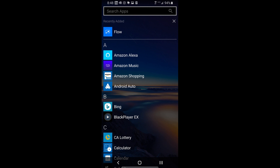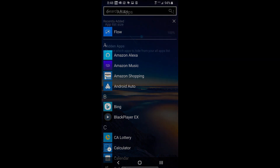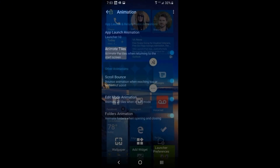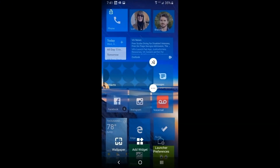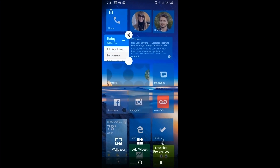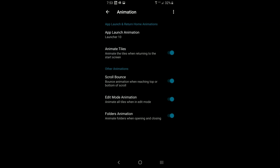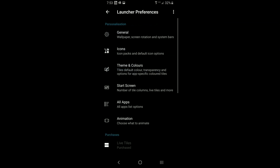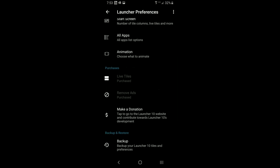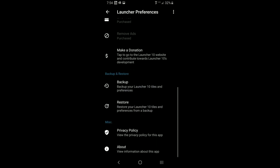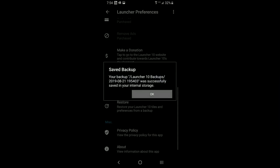This way, programs you only occasionally use don't have to appear on your start screen or clutter a long app list. Under animation settings, you can control how tiles move around during editing — you may want to turn this off on older phones that are less powerful. The status section shows whether you've bought live tiles. You can also make a donation, and importantly, there's a backup feature.